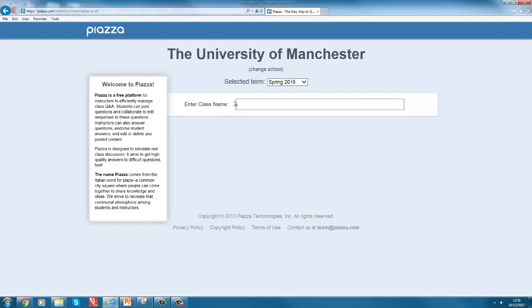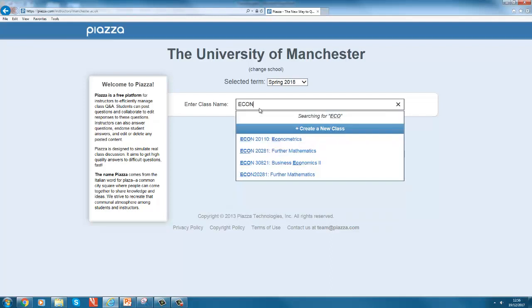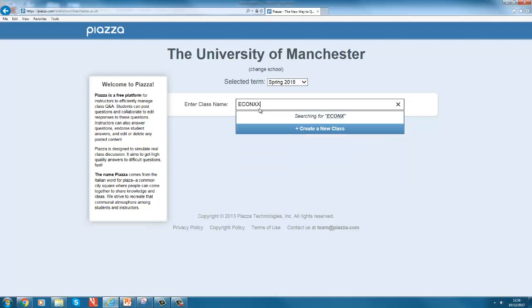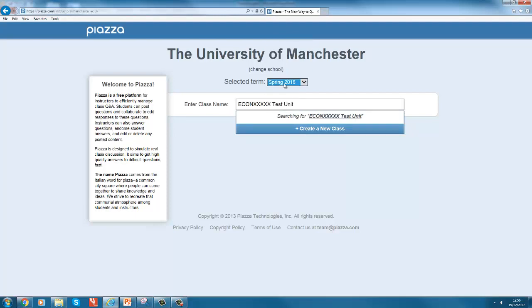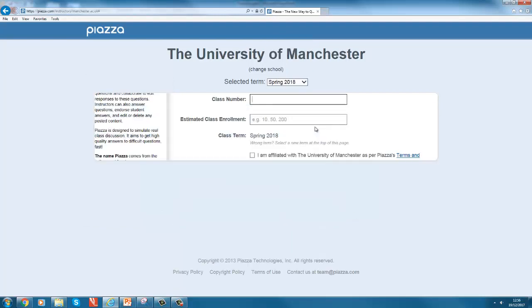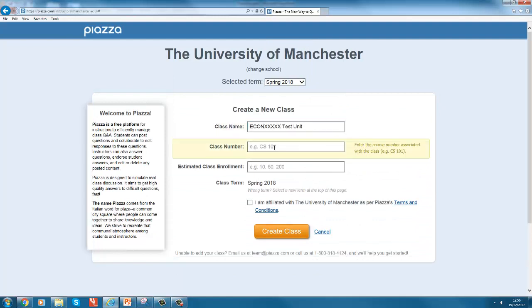So if you go to create a new class in the setup, it will ask you which university you're associated with. Let me just create a new class, so let me just pretend there's a class Econ xxxx, it's a test unit. You have to say when it is, it uses American timings but it's not crucial.